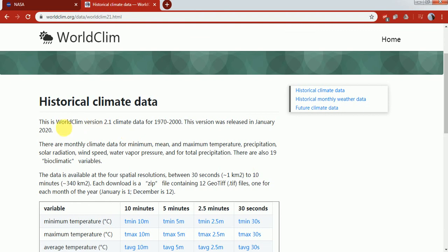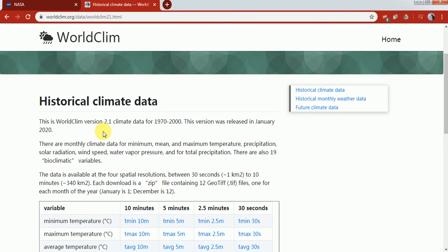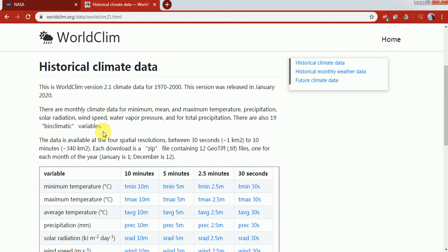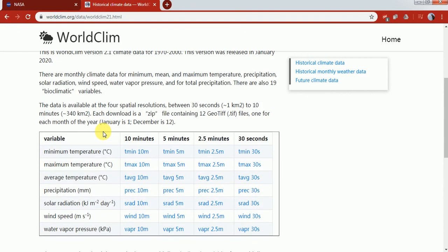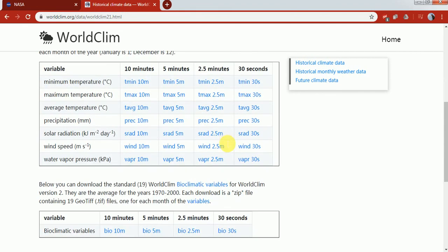Here you can read the version is 2.1 from 1970 to 2000. The version was released in January 2020. It gives you weather pressure, station temperature minimum, maximum, average, and wind speed. The resolution options are 10 minutes, 5 minutes, 2.5 minutes, and 30 seconds. It depends on your work which resolution you need.